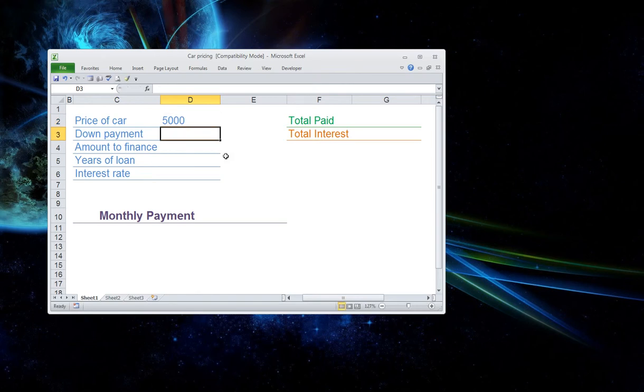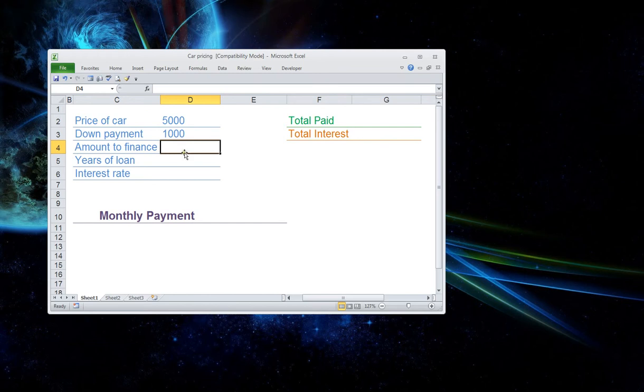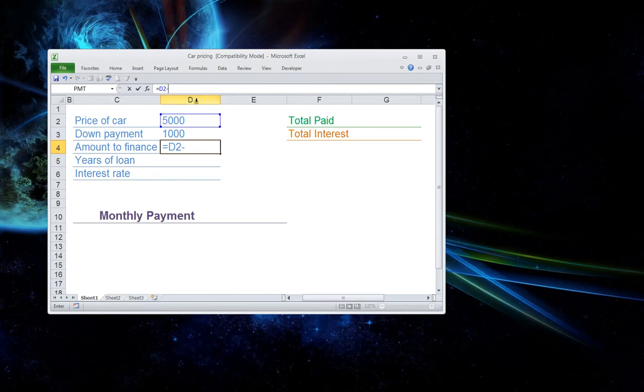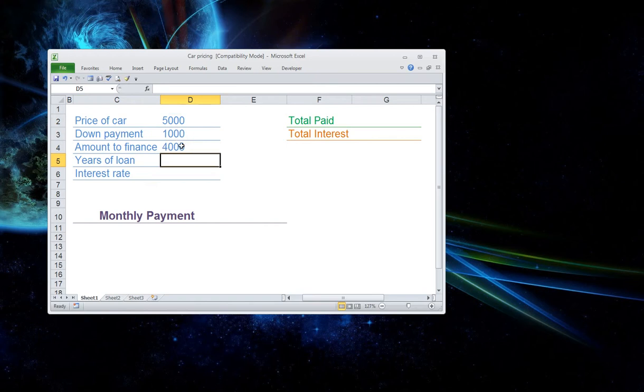Let's say we have a down payment of $1,000. And so now let's set up a formula here for the amount to be financed so we can subtract $1,000 from $5,000. So you come up here to the formula bar. You're going to hit equals and then we're going to select D2 and we're going to minus D3 from D2. Then we're going to hit enter and that gives us a total of $4,000.